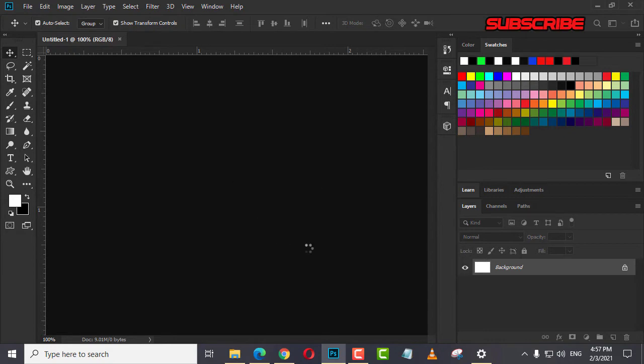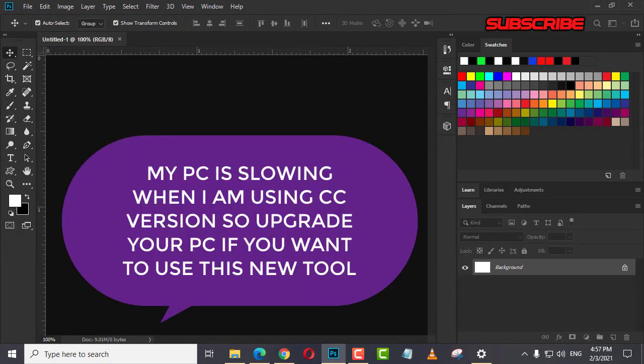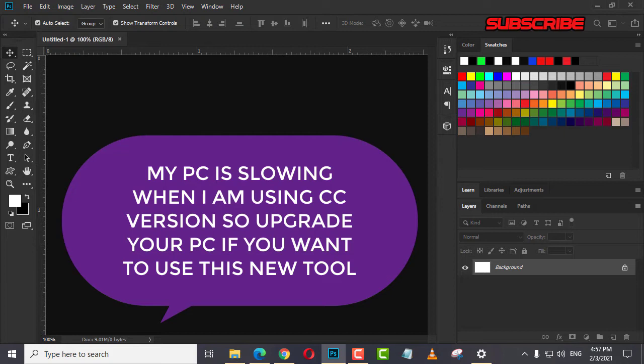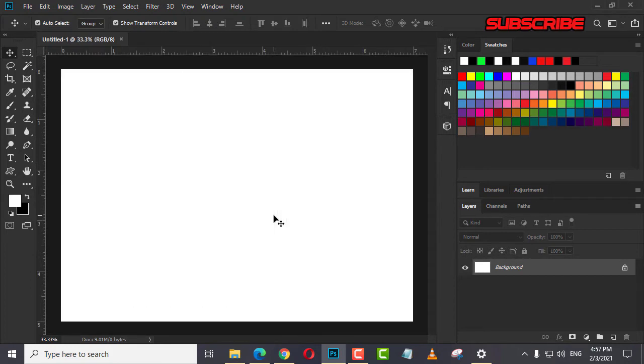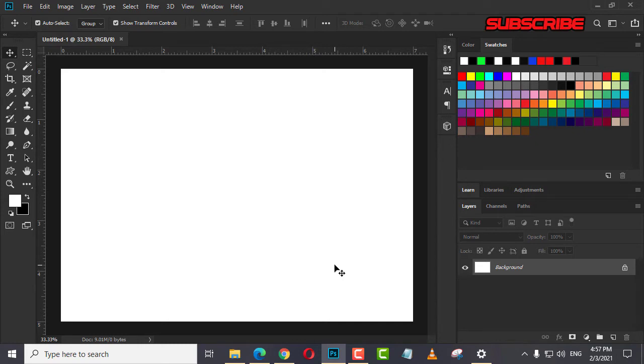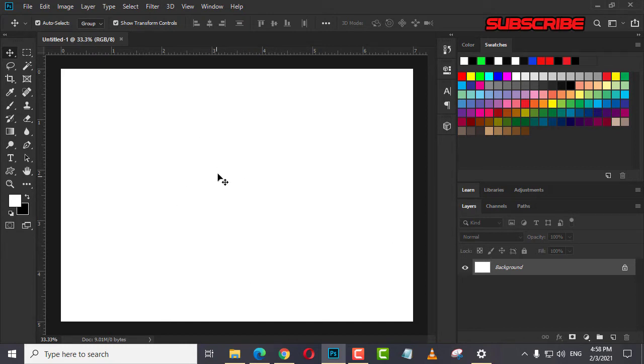My PC is slowing when I'm using this version of Photoshop, so that's why it's up to you if you upgrade your Photoshop in your computer to more high-tech so that the requirements of Photoshop 2020 or 2021 will be okay.